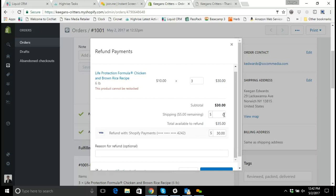So we need to understand from our customers, are we refunding the product? Are we refunding the delivery charge? What is everything that's going to be refunded back to the card?